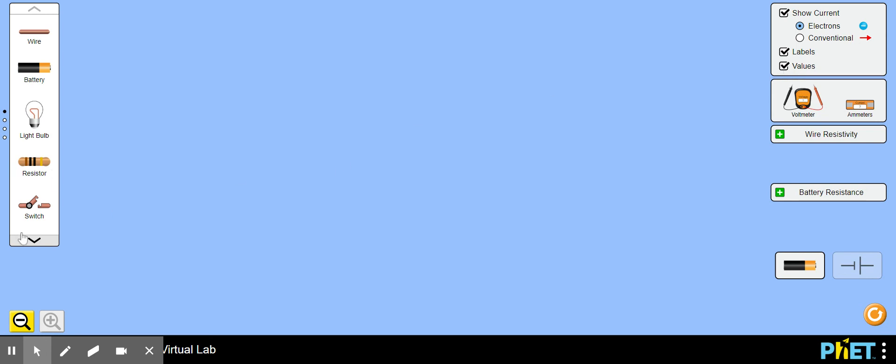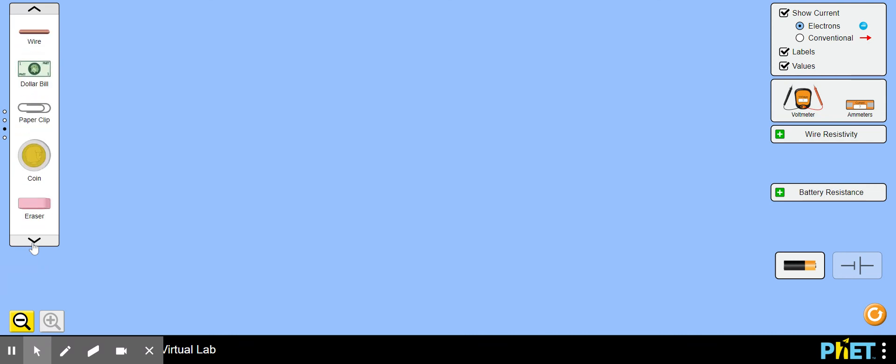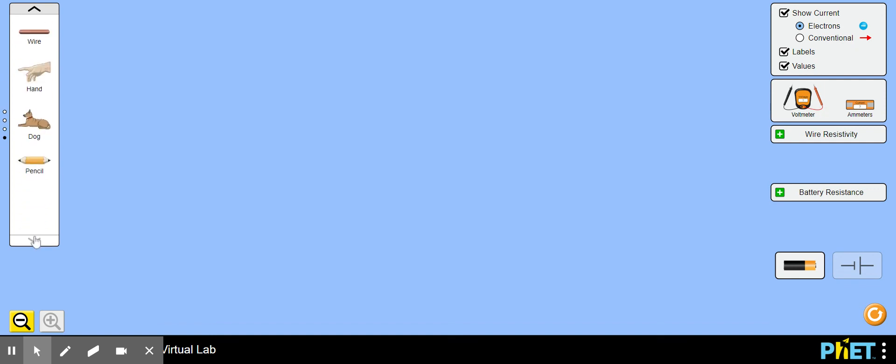In the end when we ask you for random objects, you're going to this left side toolbar. You're flipping down a couple paces. The third one here gives you a dollar bill, paper clip, coin, eraser, hand, a dog, and a pencil. All worth trying at some point. But we gave you a long enough assignment for this week I think.